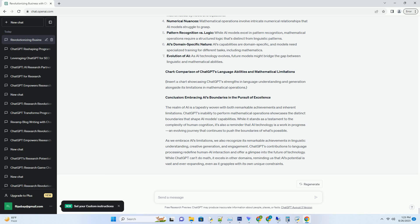which it uses to learn patterns, syntax, and semantics. This training equips ChatGPT with the ability to generate text that resembles human speech, engaging users in dynamic conversations. However, mathematical operations require a different set of algorithms and training. Traditional calculators and specialized software are built with mathematical operations at their core, enabling them to execute arithmetic and solve equations accurately.